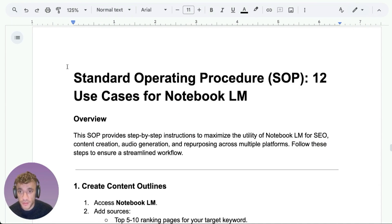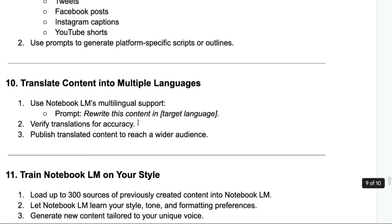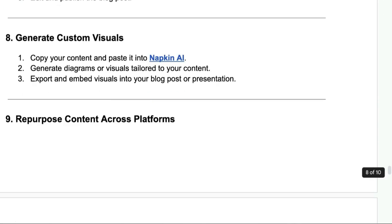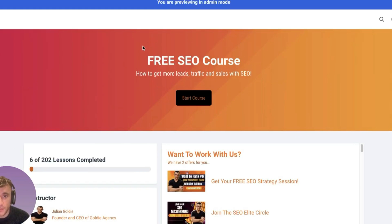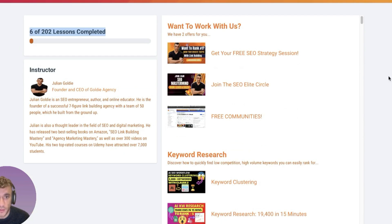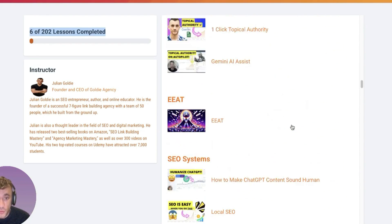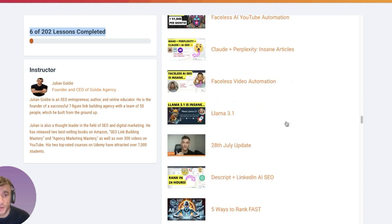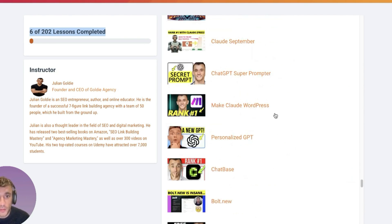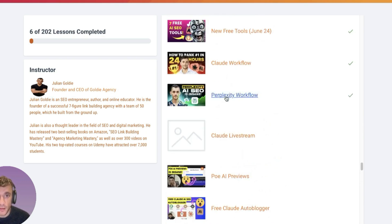I've turned all of these use cases into a step-by-step SOP with relevant prompts, step-by-step tutorials, and all the prompts from today that you can copy and paste — available in the video notes. You can get that inside my free SEO course, linked in the comments and description. The course shows you how to get more leads, traffic, and sales from SEO, with over 200 lessons covering keyword research, link building, topical maps, quality control, and free SEO systems.